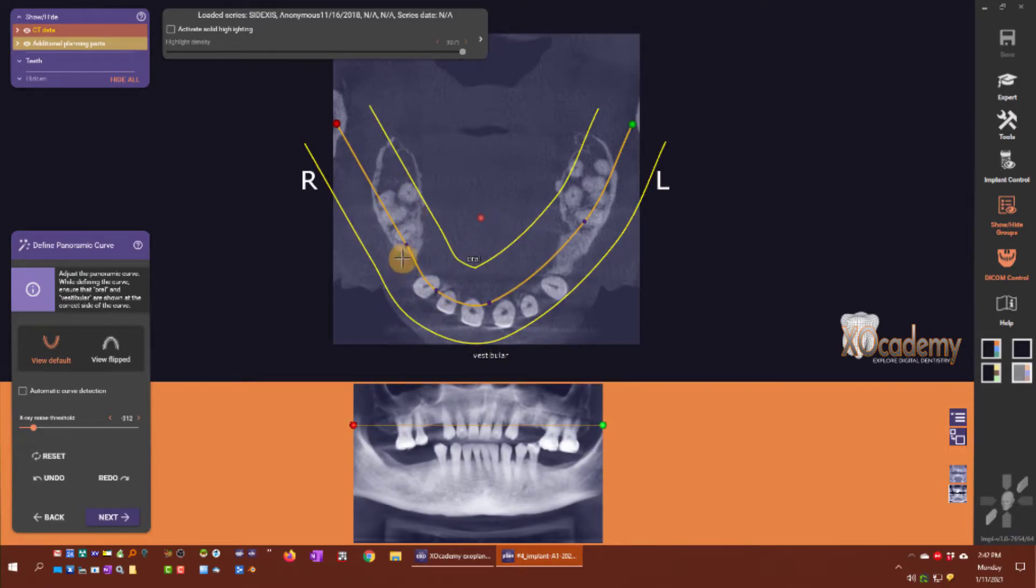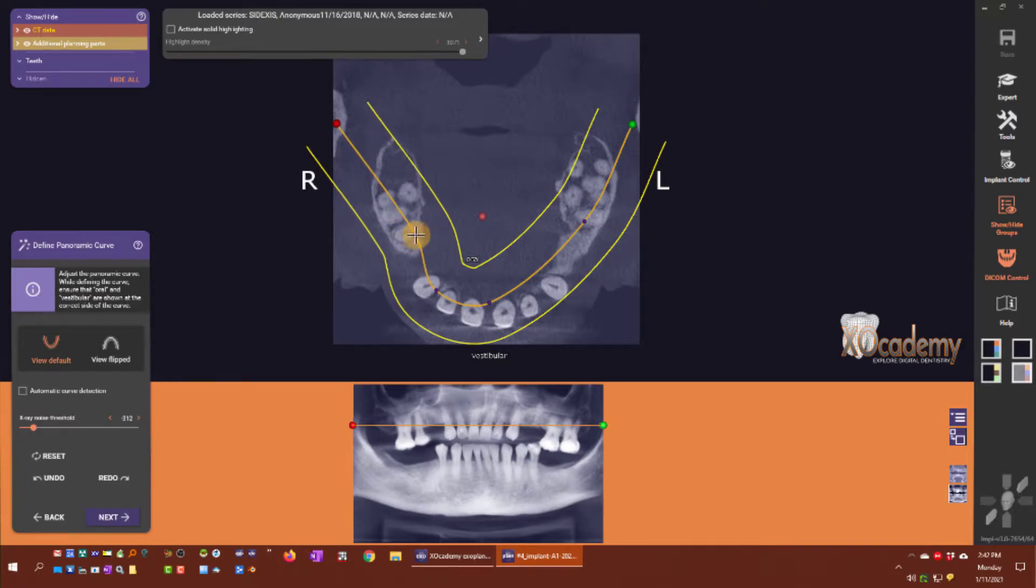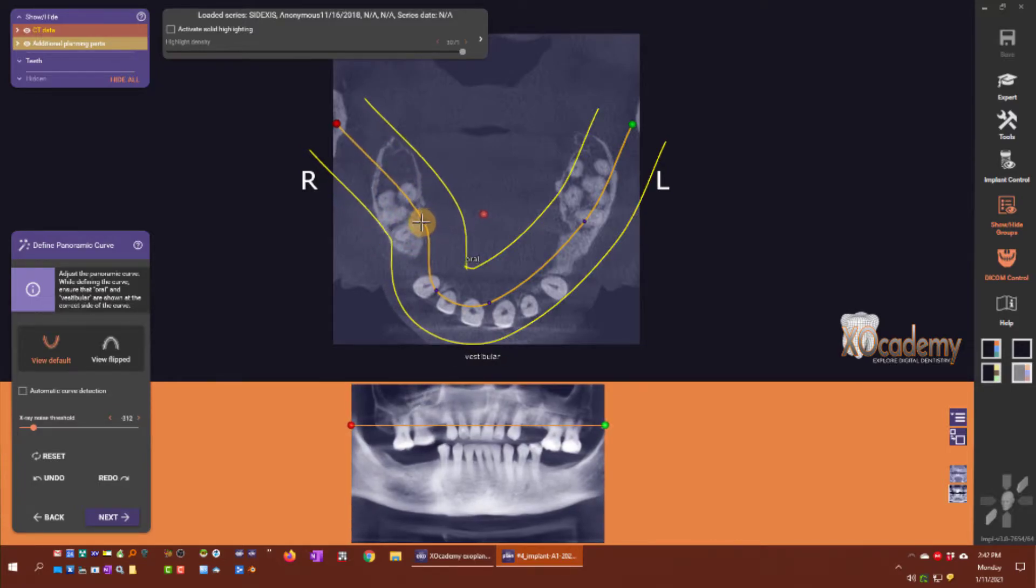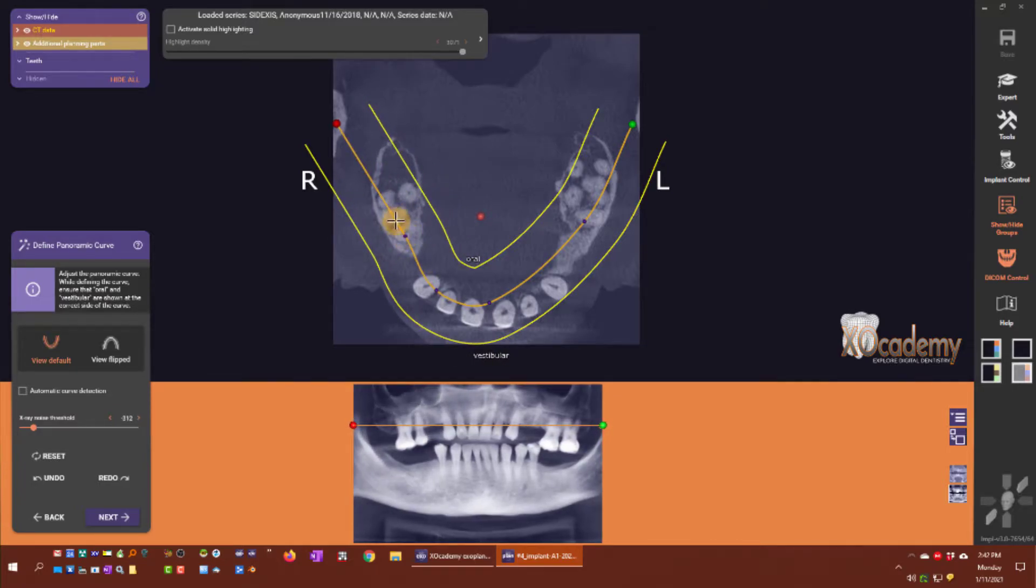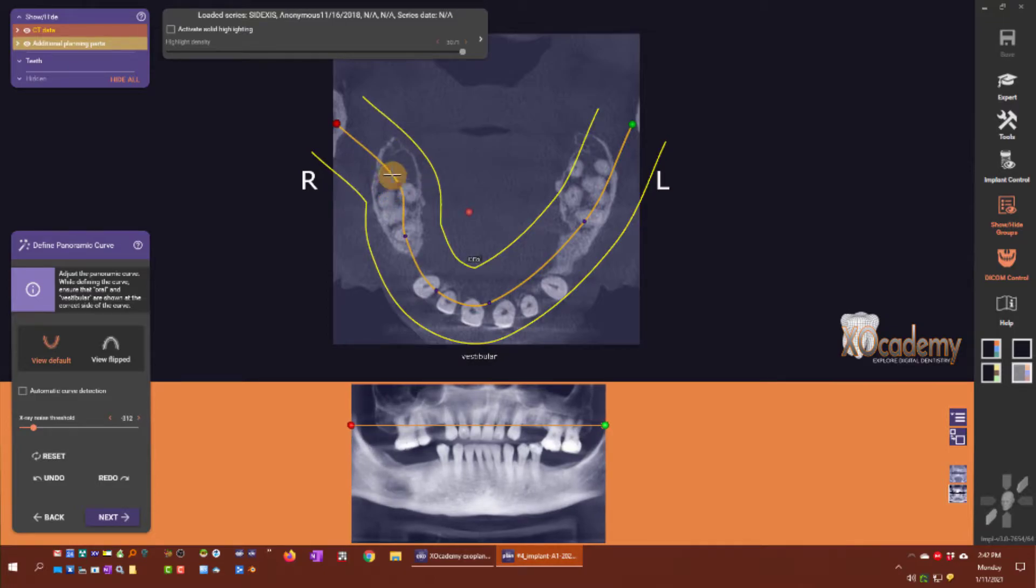I can hover over any of the existing purple points and move that curve however I need for an acceptable panoramic composite.